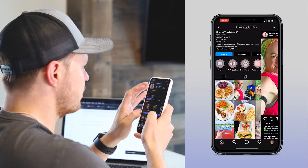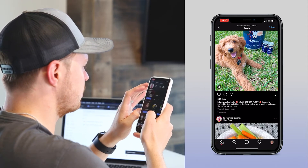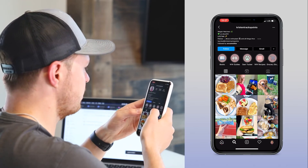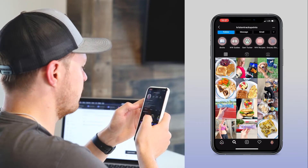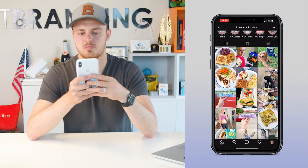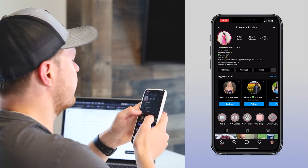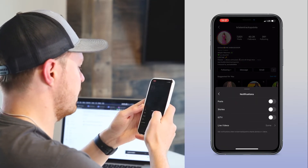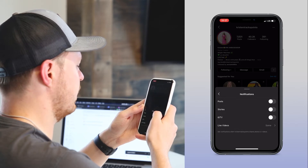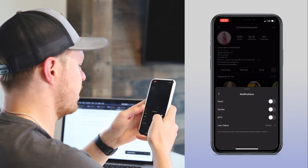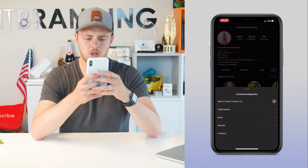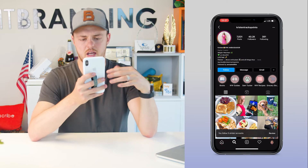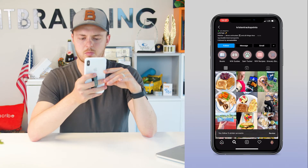Looks like they're posting pretty frequently — one hour ago, four hours ago. She's posting two or three times a day. I would reach out to her, follow her, and make a list of these people. Once you've clicked following, click that down arrow, click notifications, and then you can get notifications for any one of them — posts, stories, IGTV, live videos. This will help you keep track of when they post.